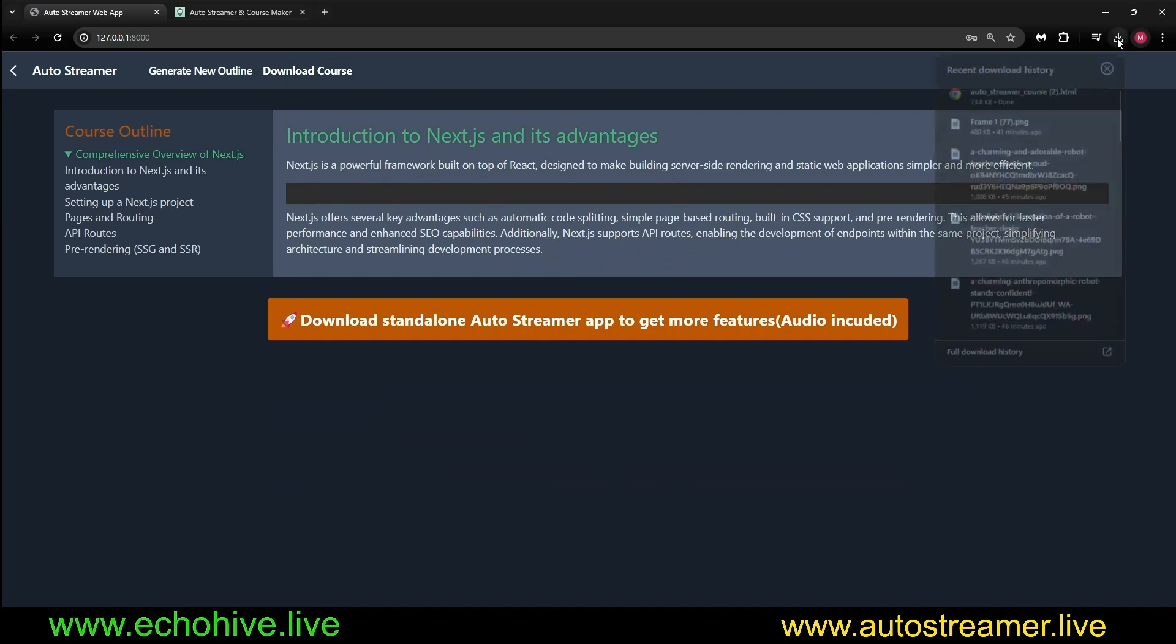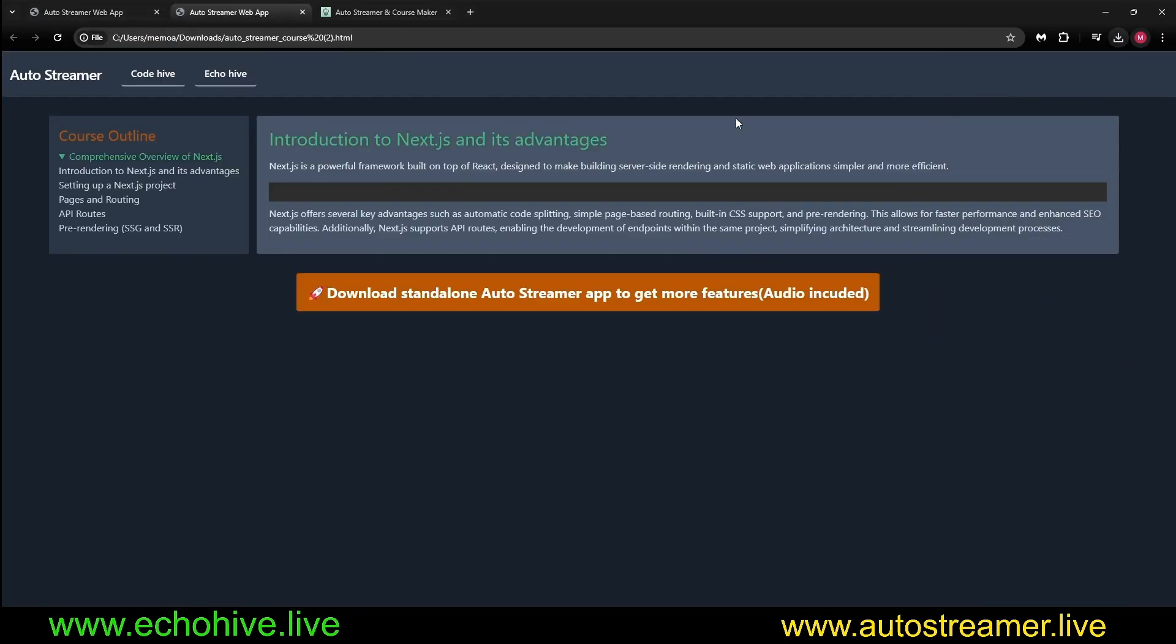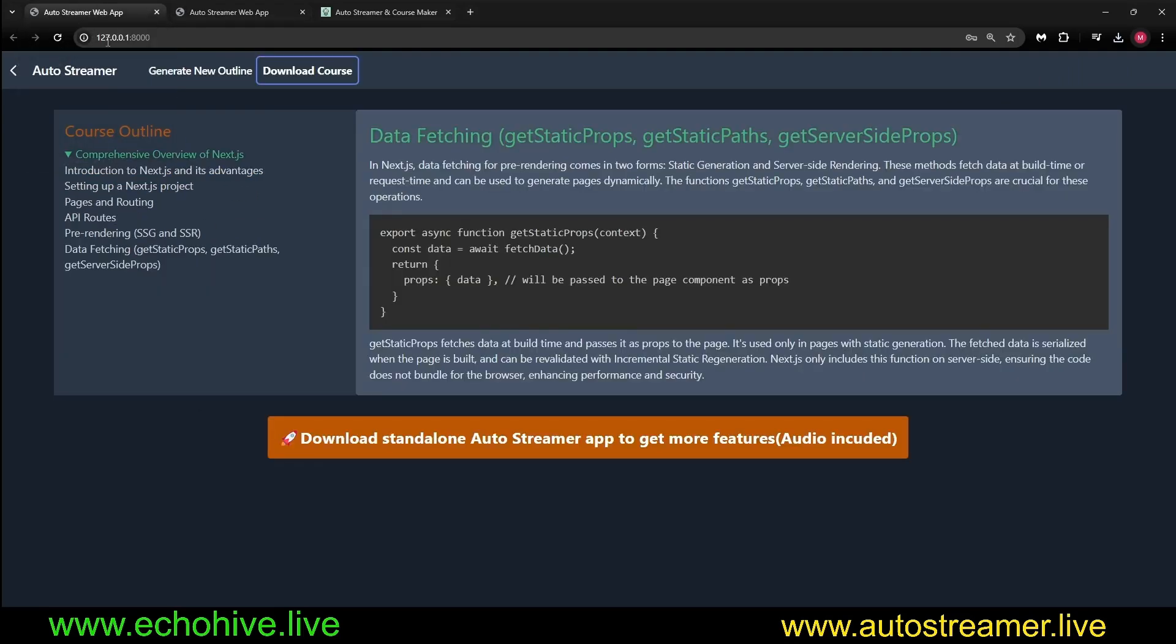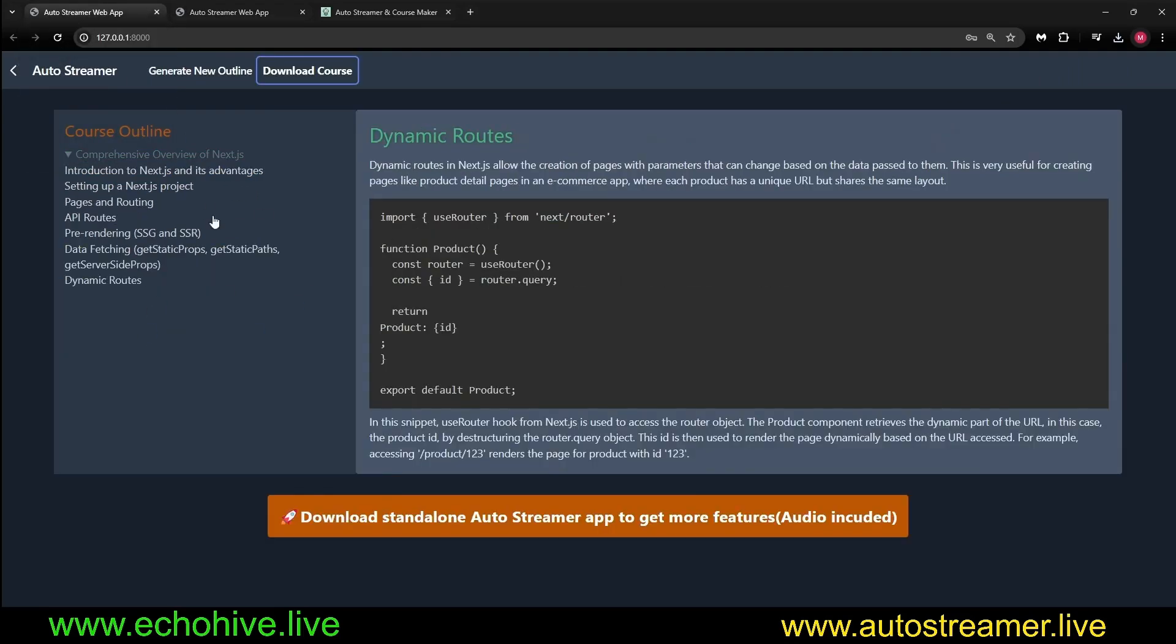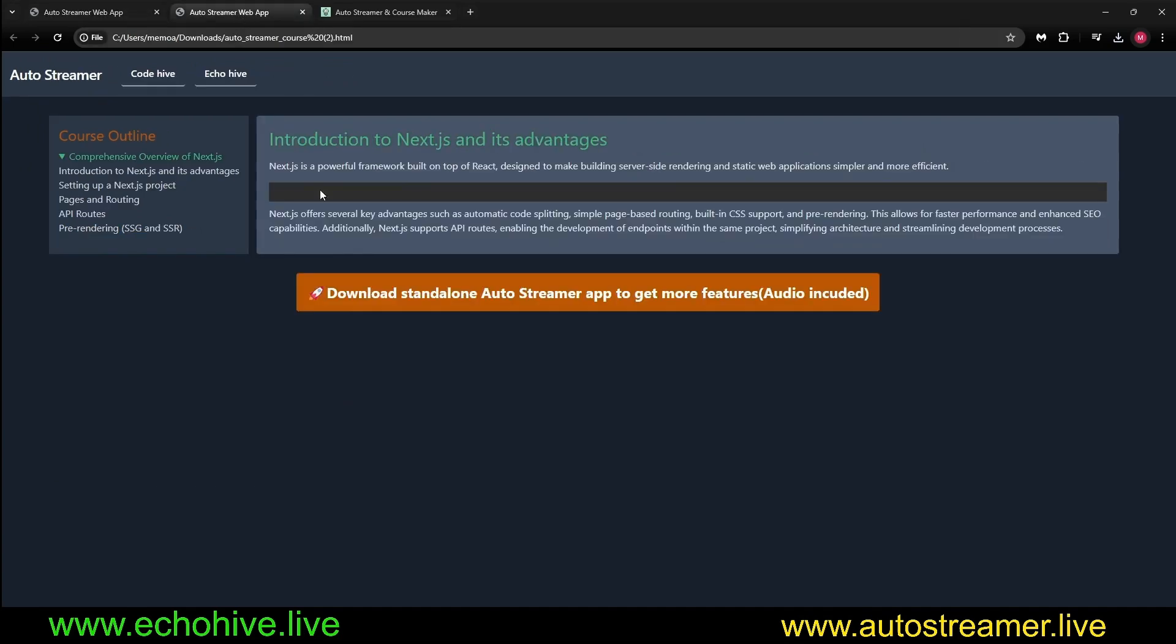As you can see, our course is being generated. We can actually jump through the different chapters. It's currently being generated. But we can download the course anytime. Click on Download it. We have downloaded the course. We can actually start this now. Works well.